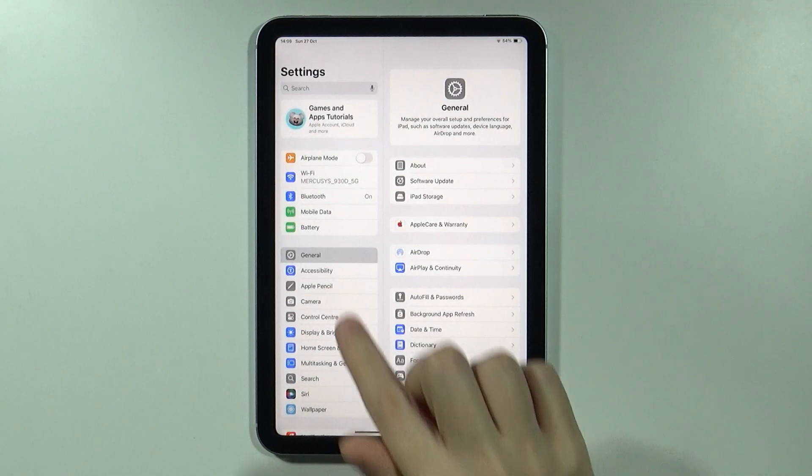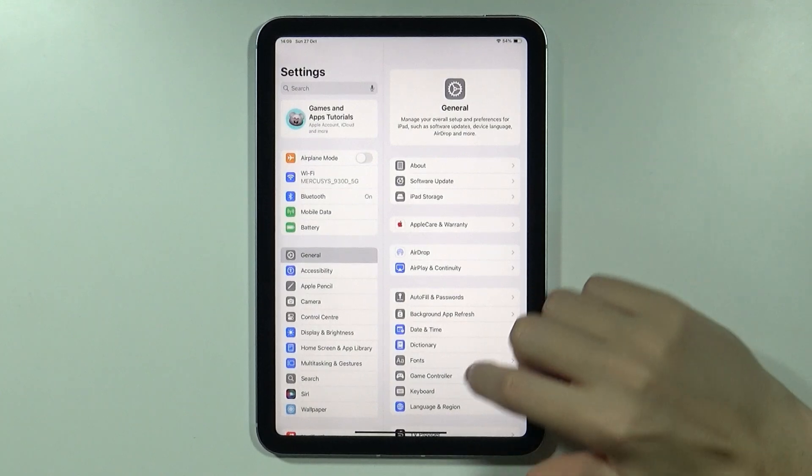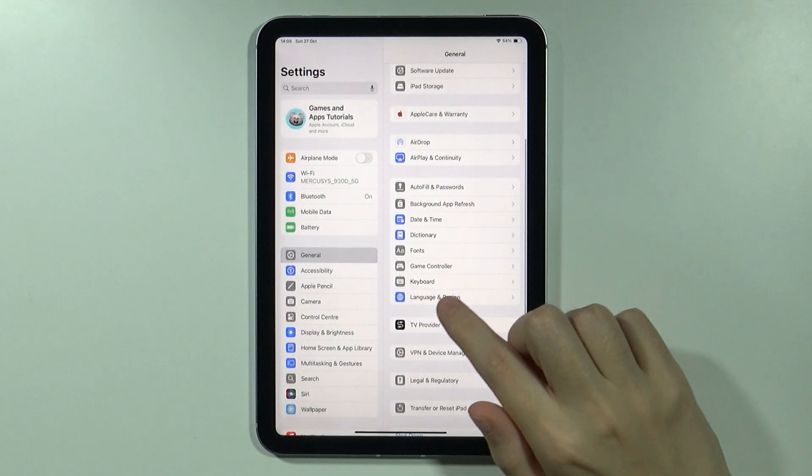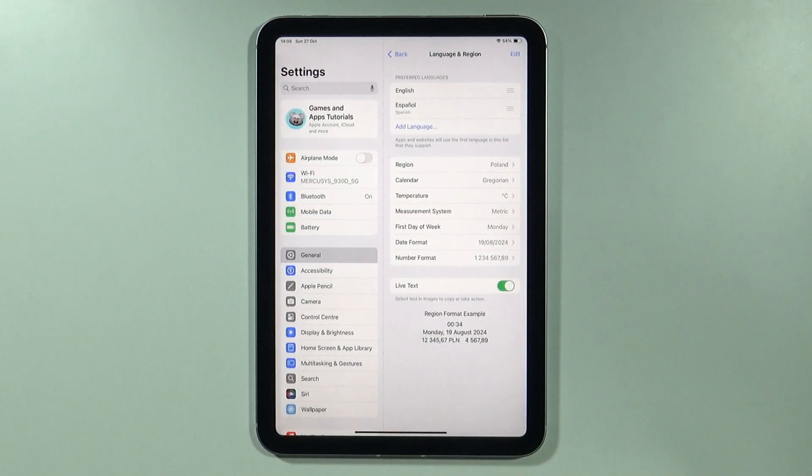In the settings, make sure that you have General Settings opened, and then if you find Language and Region, simply go there.